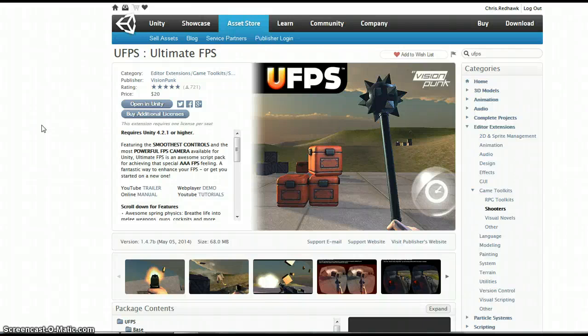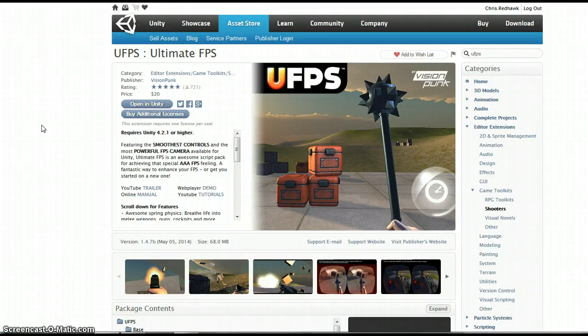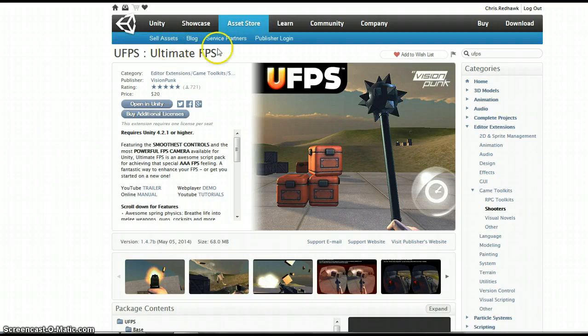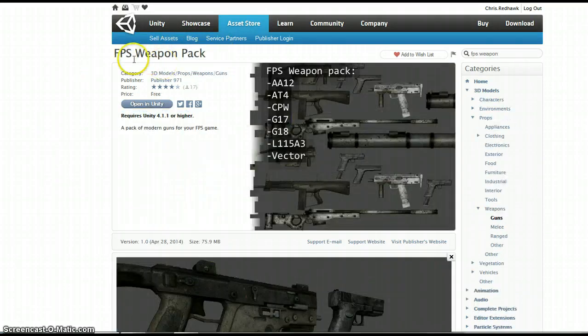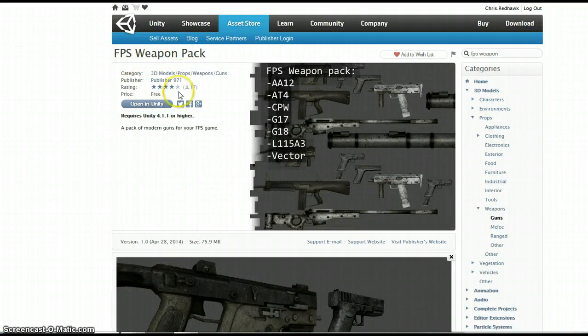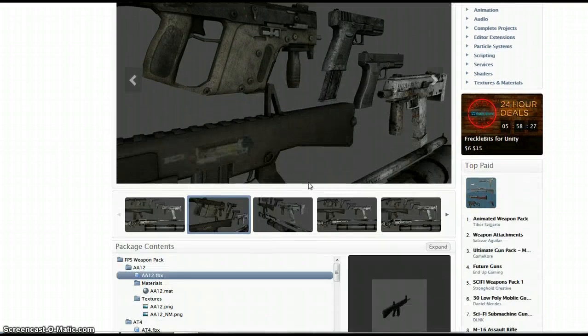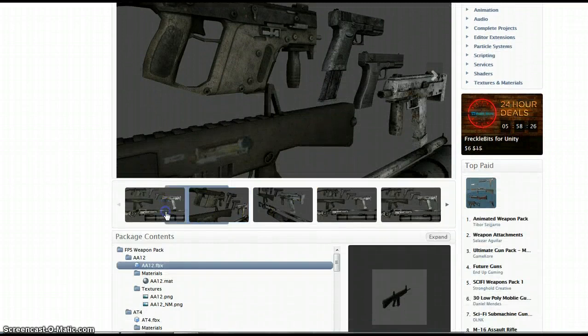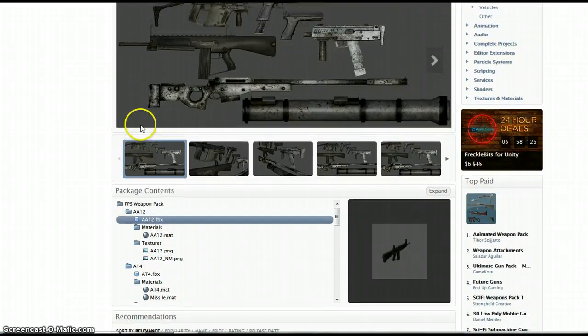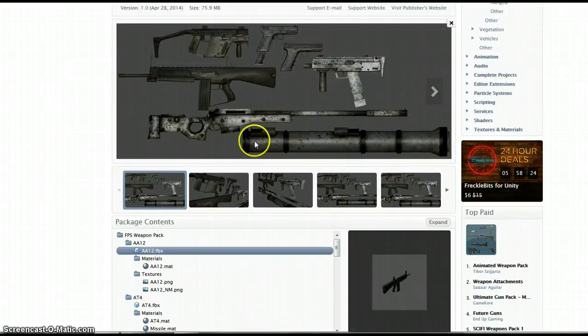Alright, hi there. So I'm going to do a quick tutorial about how to do a grenade launcher using Ultimate FPS. This FPS weapon pack, which is a free pack, has a number of weapons in it which all look pretty good, and we're going to use this grenade launcher.